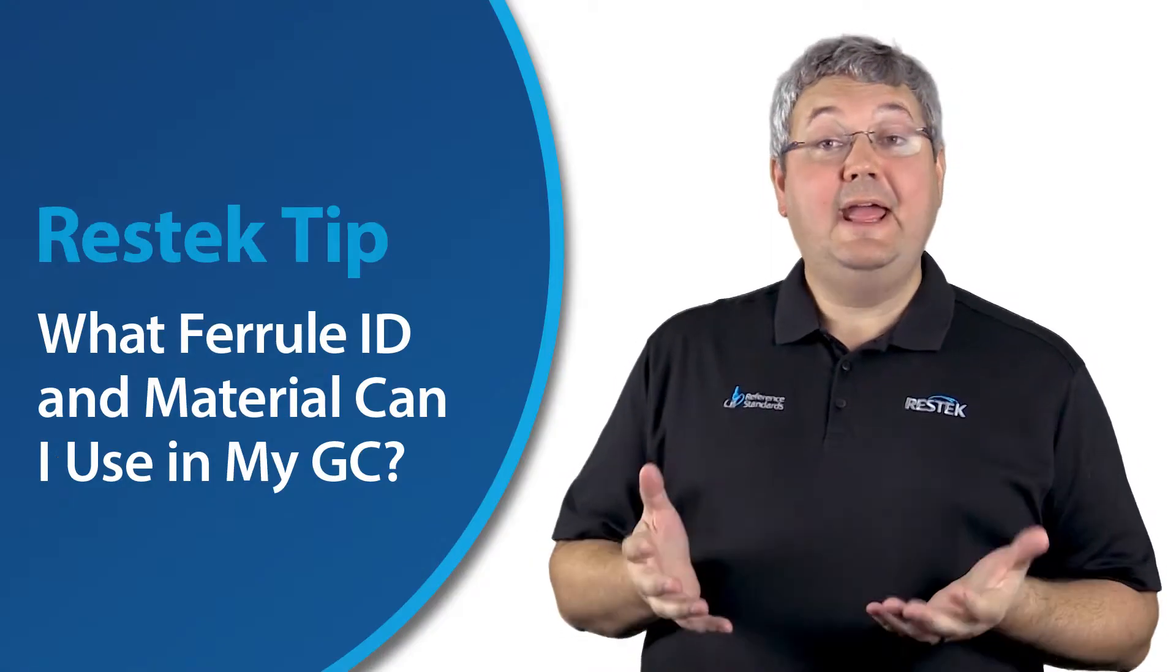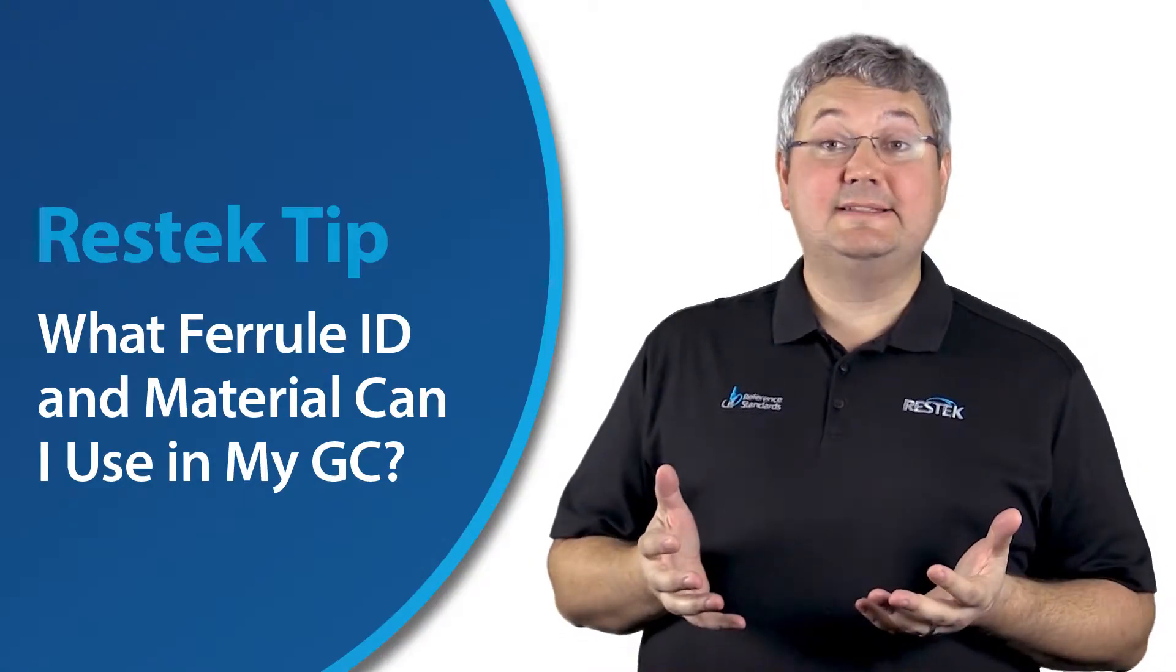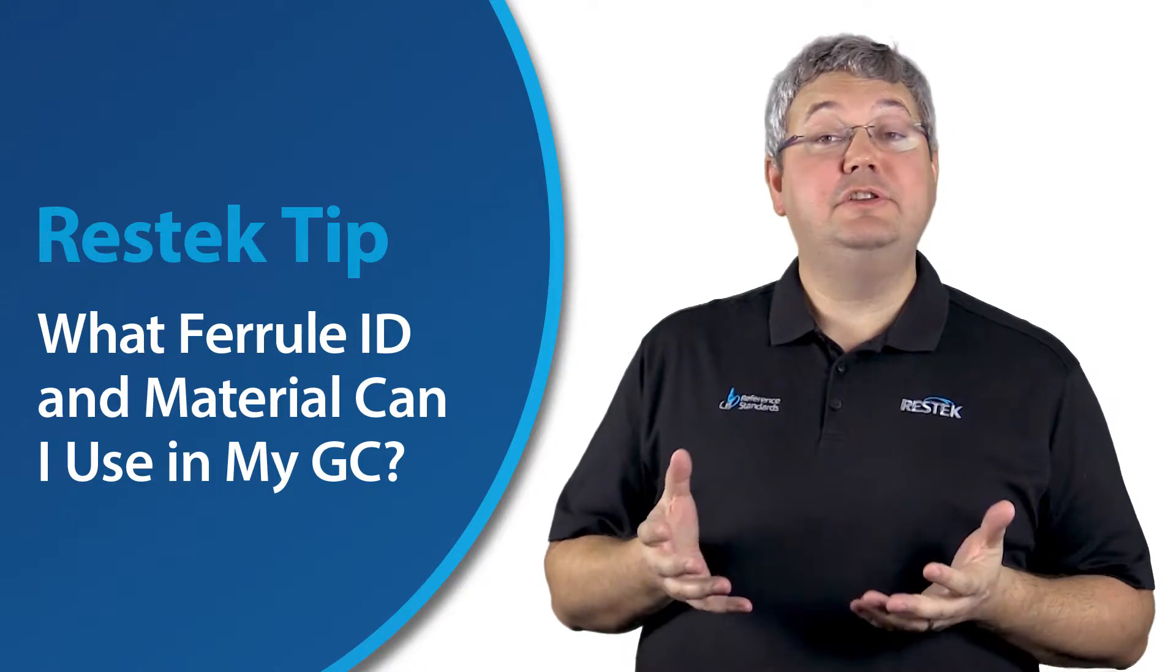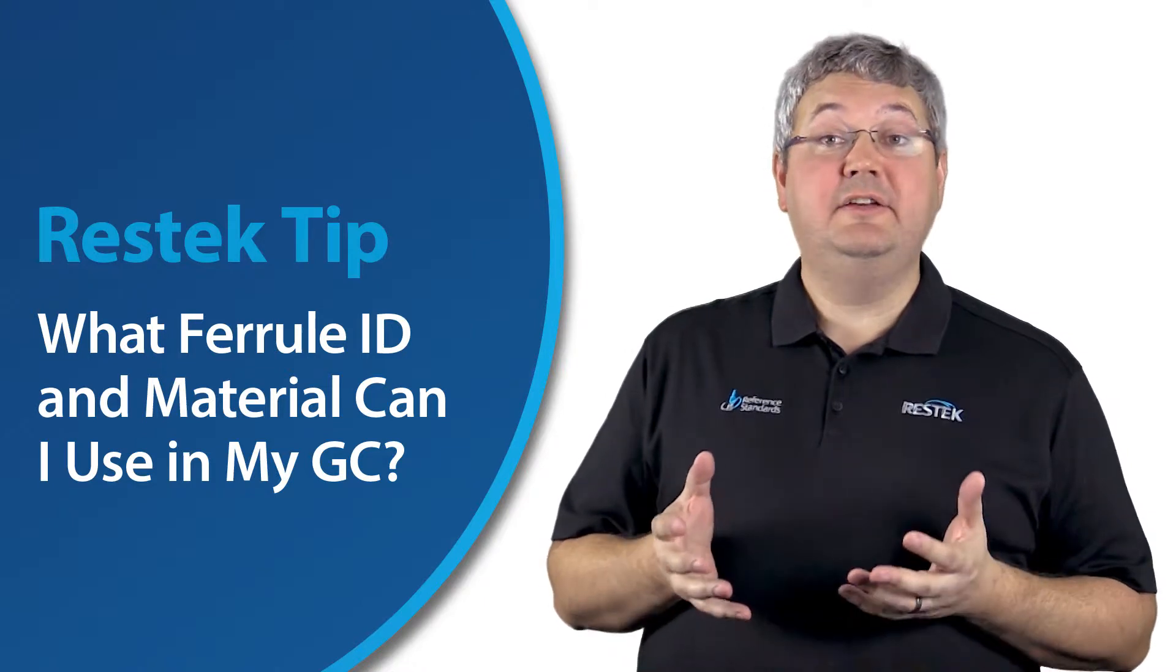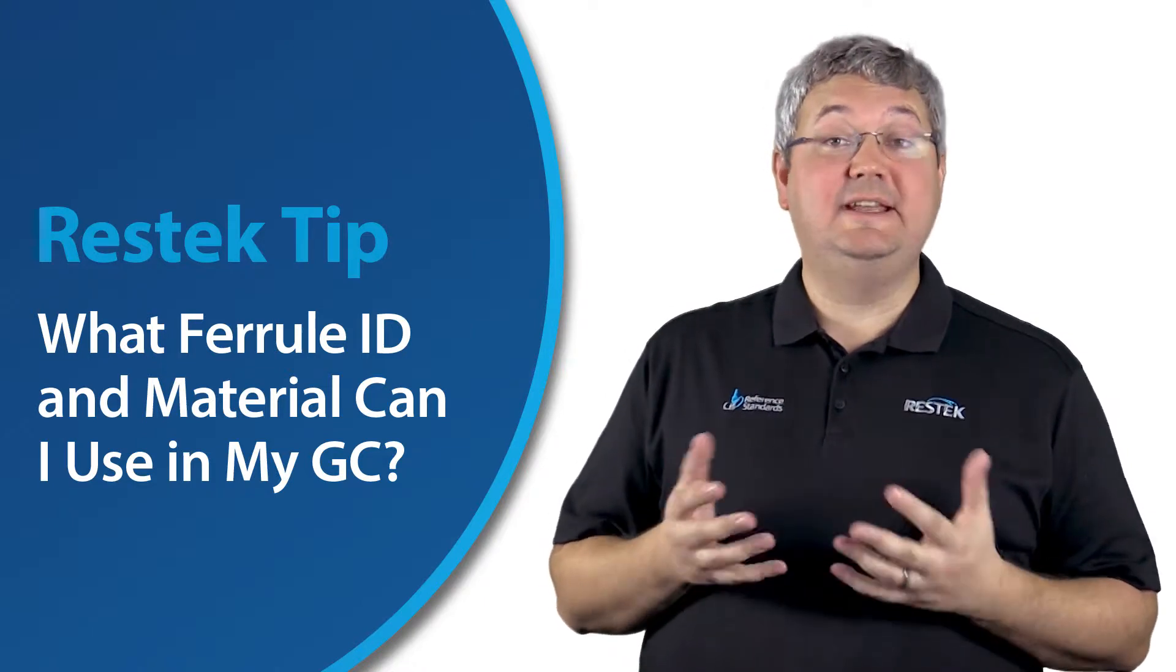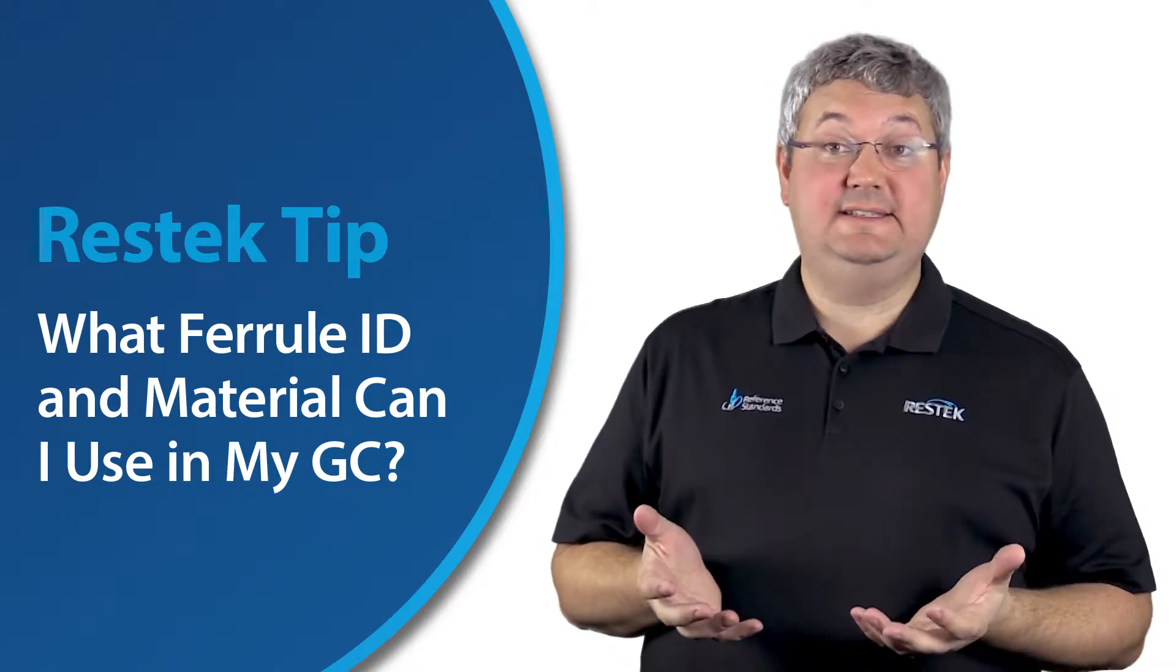Hello, chromatographers. Welcome to another ResTech tip. Today, we're going to be discussing how to choose the right ferrule for my GC column installation.